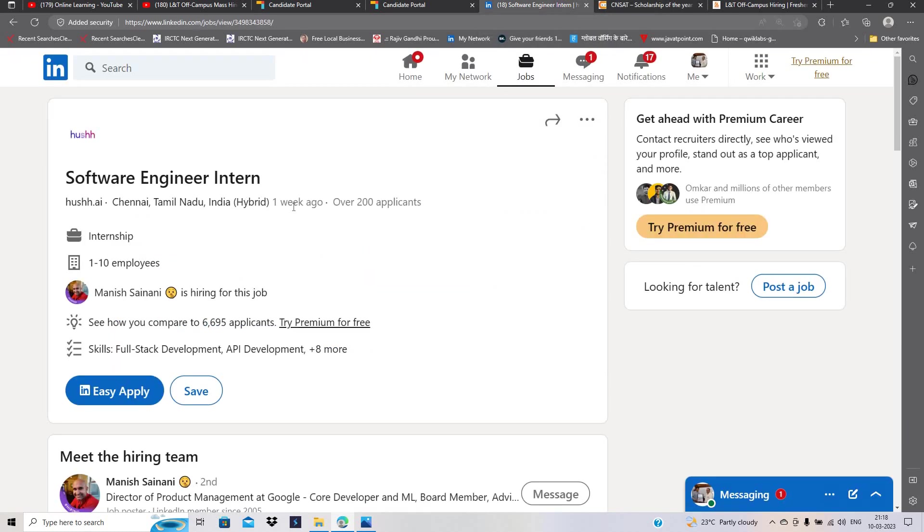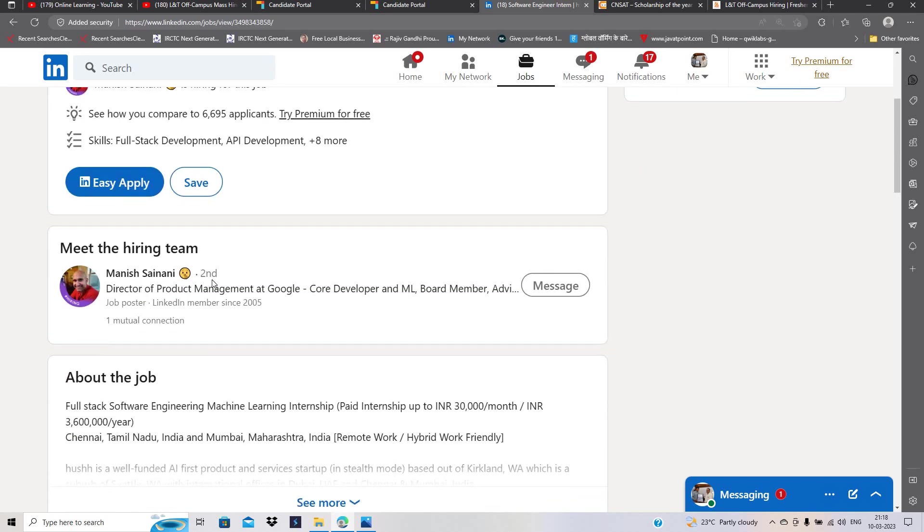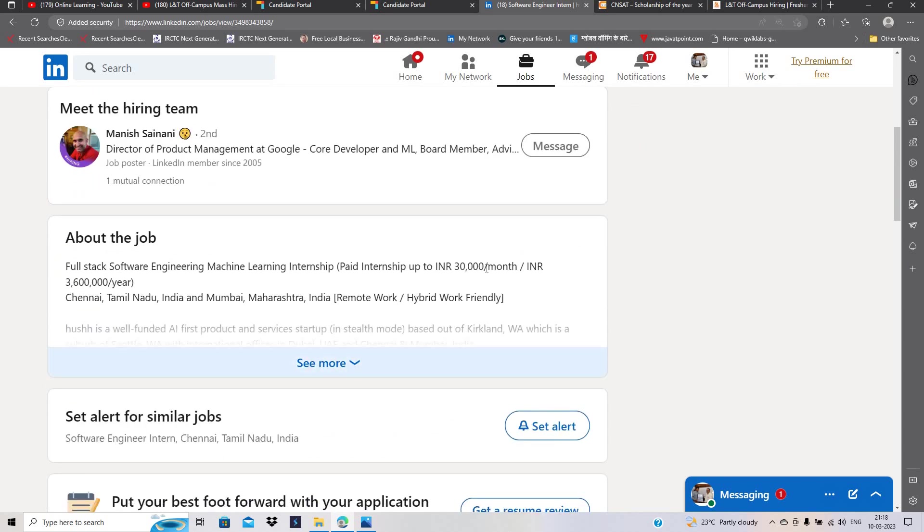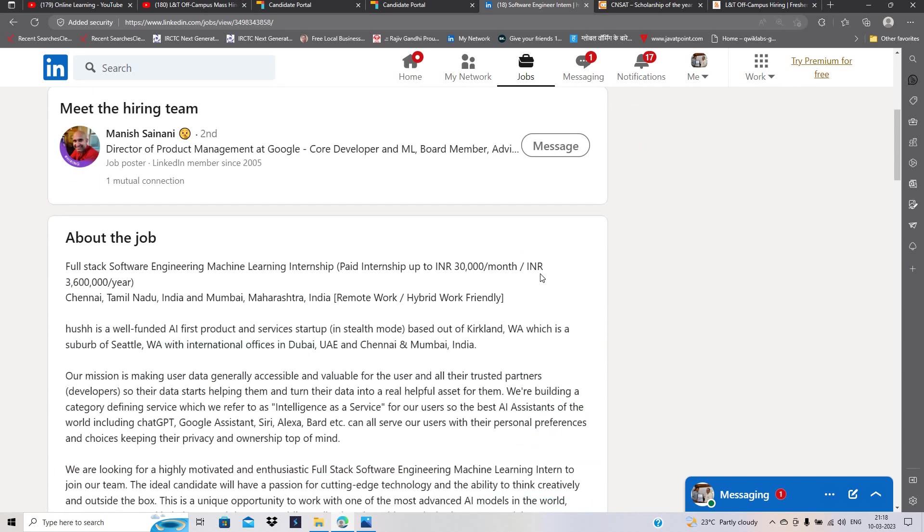Last hiring is from hush.ai which was posted a week ago. Over 200 applicants have already applied. About the job: 30,000 rupees per month or 3.6 LPA package.